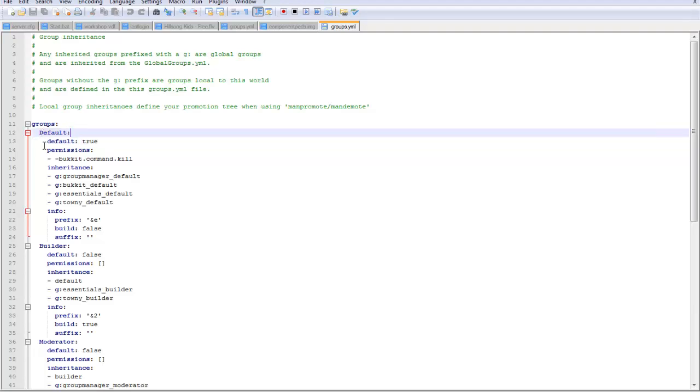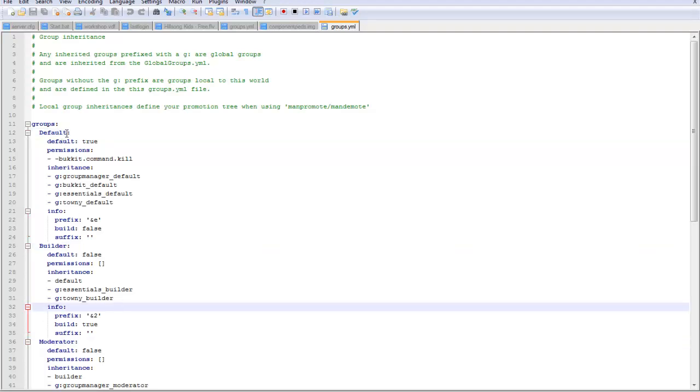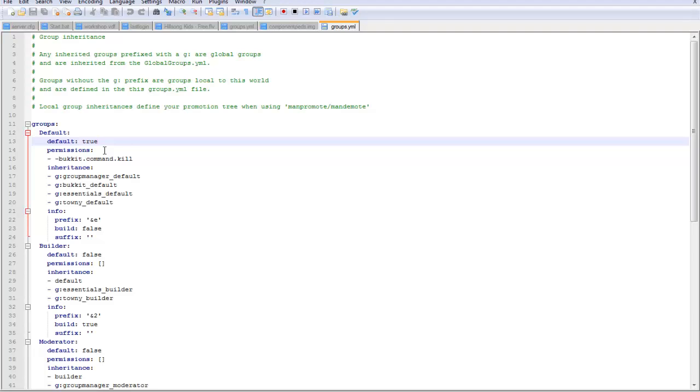For example, if you want to make someone a default rank, you'll change them to default, or builder, or moderator. Let's keep that default for now. Default to - this is if you want the player to join as the rank. Set it from false if you don't, or if you do, set it to true. Let's set this to true.